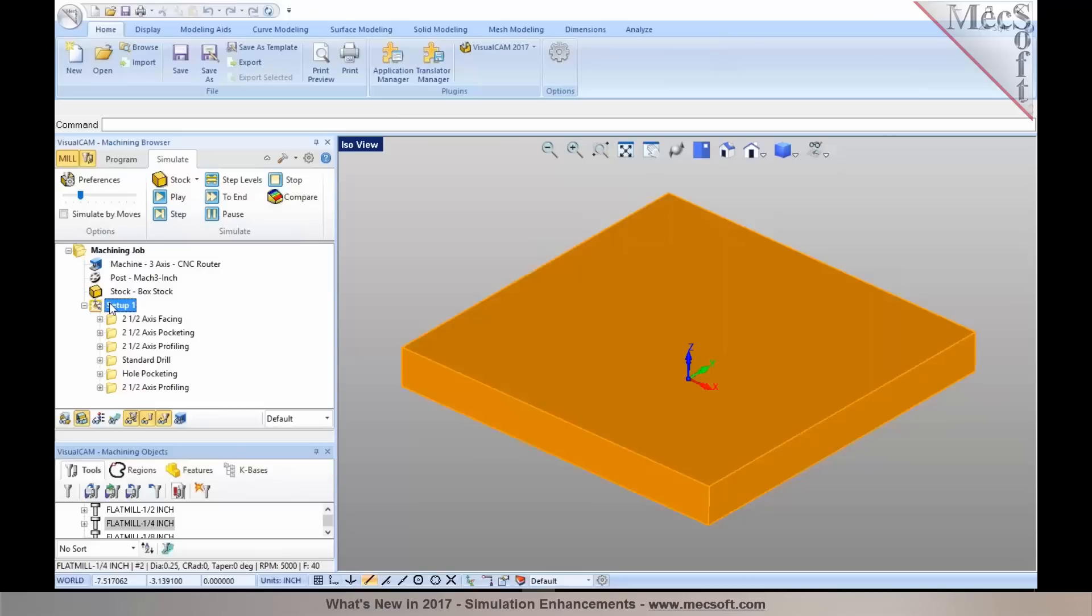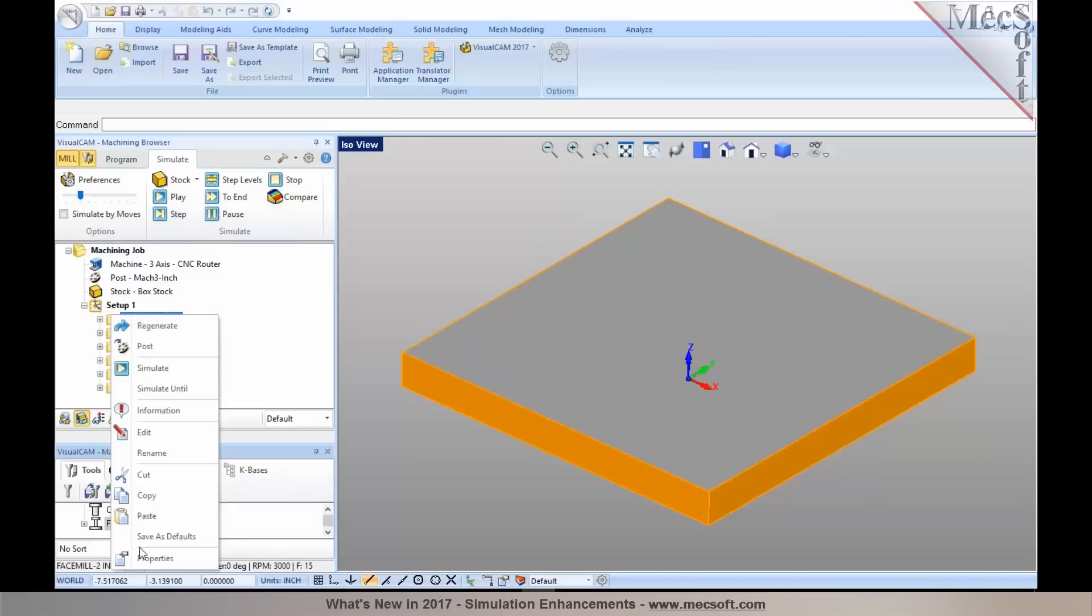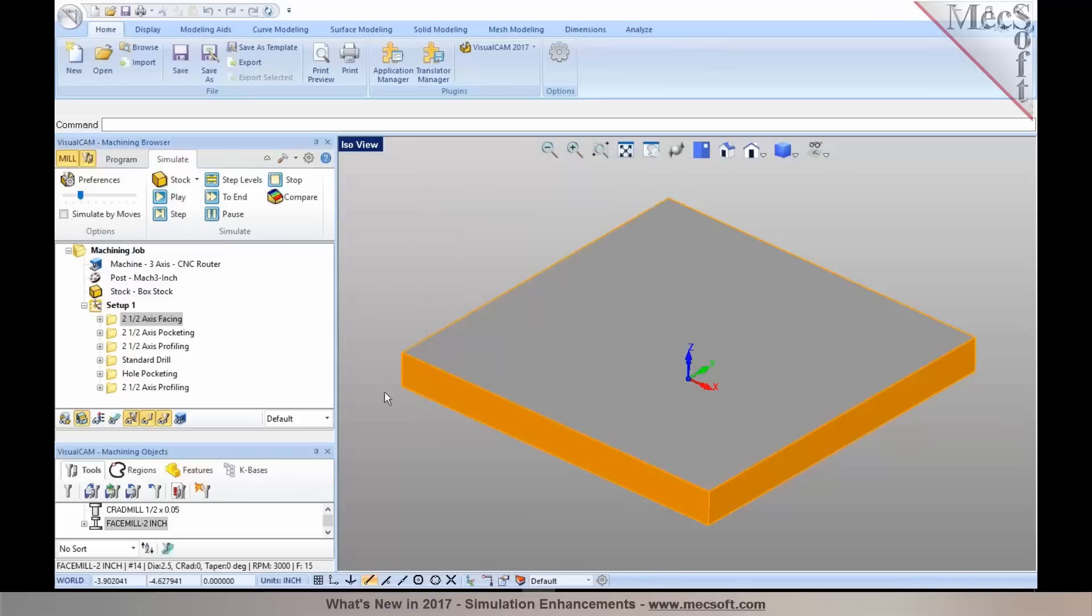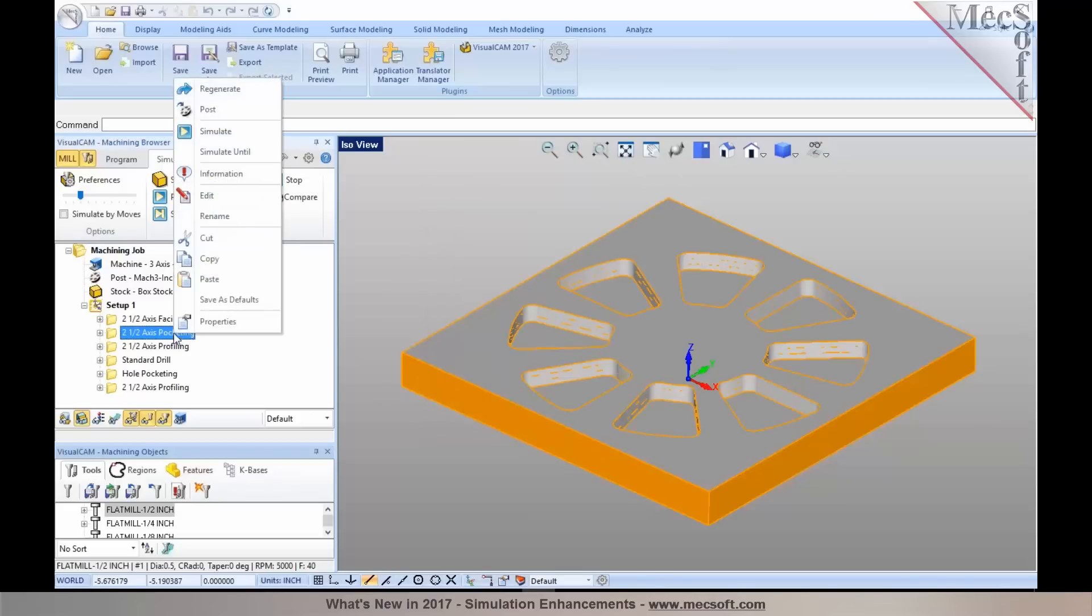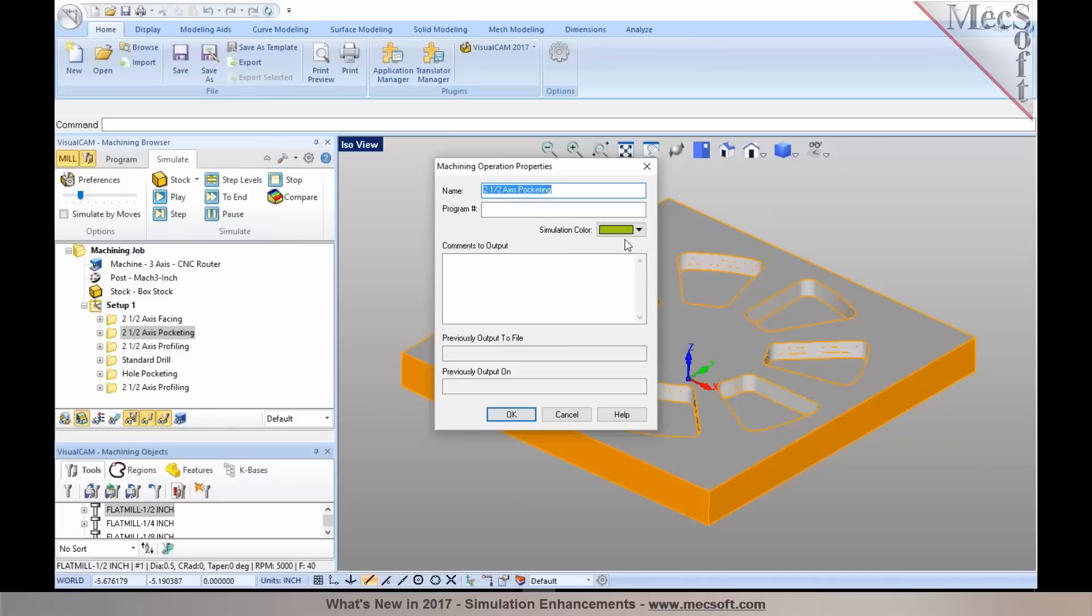The colors can be assigned either based on your operation. When you right click on a machining operation and then select properties, you now have the ability to assign a color for the simulation. For each of the machining operations that you program, you can right click on it and go to properties and specify a color for it. These colors should be displayed during cut material simulation.